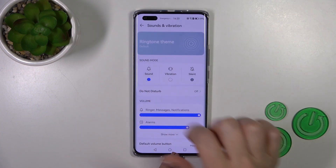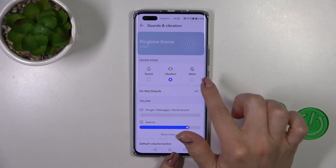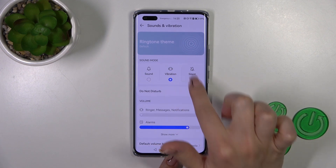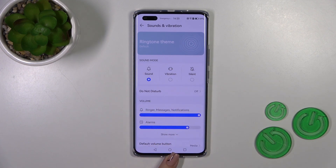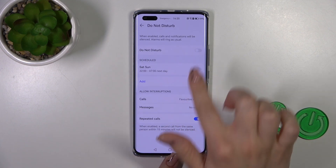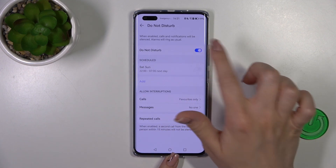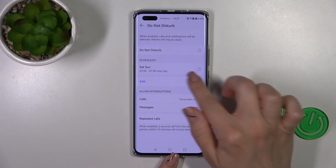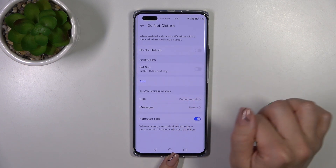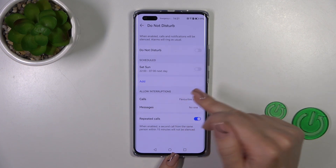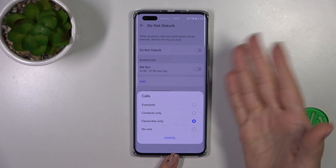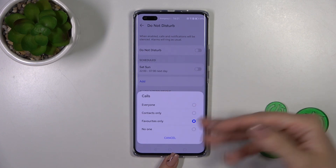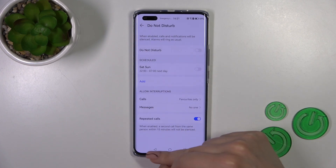We could also switch sound mode to vibration or silent by selecting one from the available modes. To activate Do Not Disturb mode, click on the switcher to set the scheduled start and end time, and to allow calls, messages, or notifications from anyone, contacts, favorites, or no one.